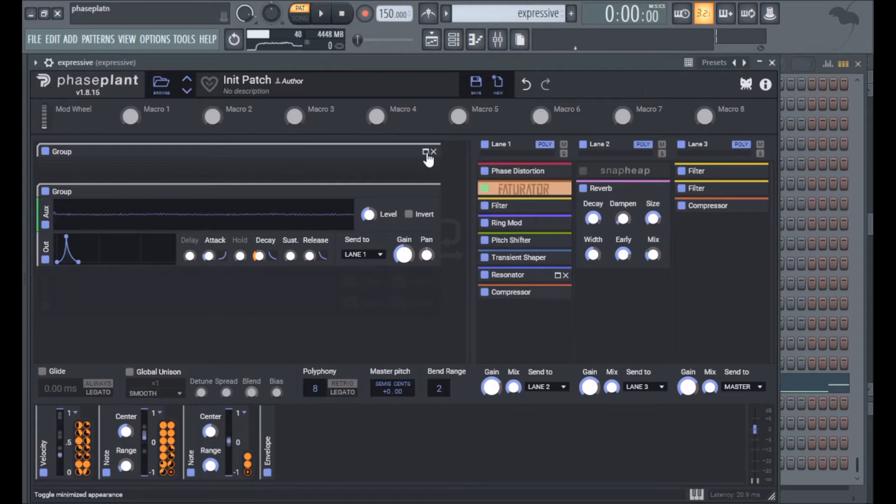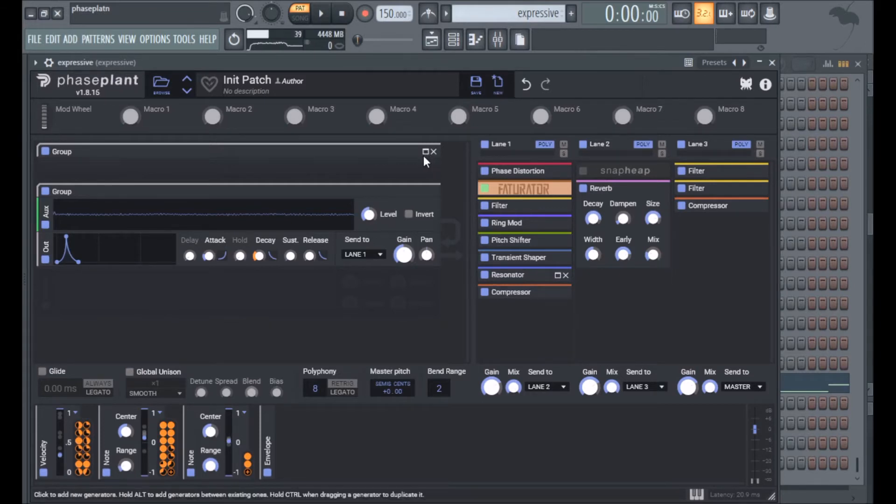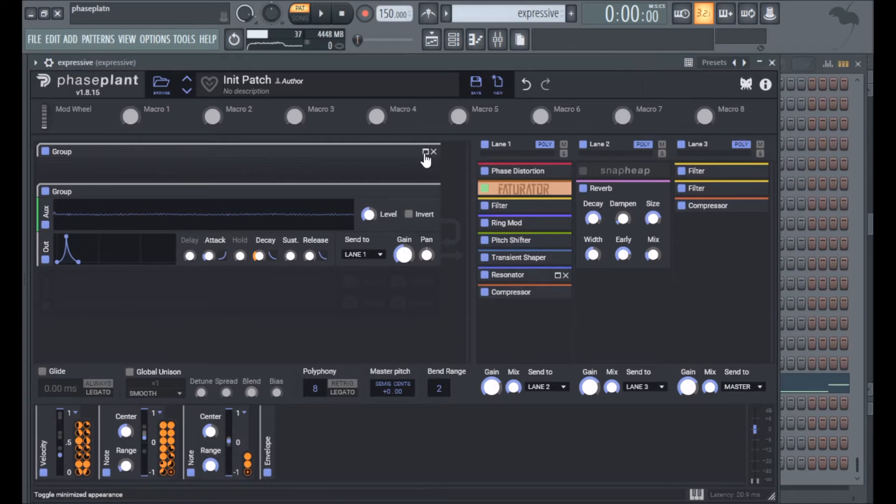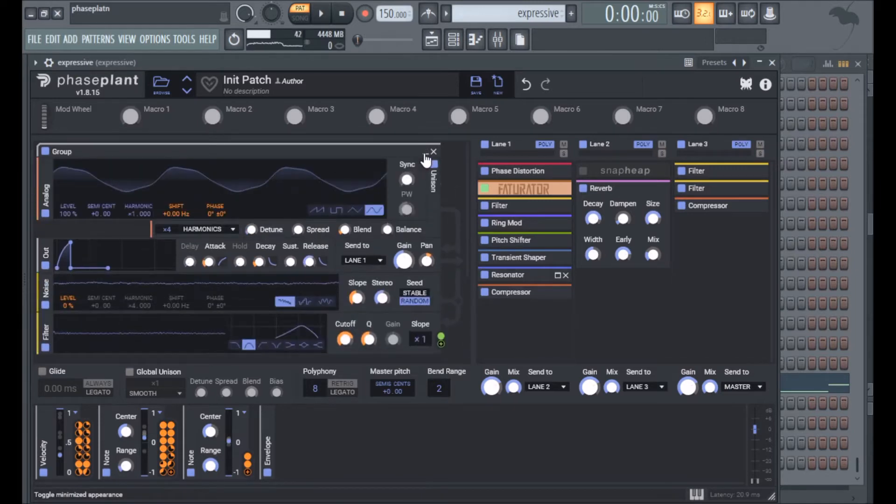I'm going to start in the generators and work my way through instead of just going over what the velocity tracking does and the note tracking, because it's kind of confusing to look through all the snap-ins for everything because there's a lot of routing in here.